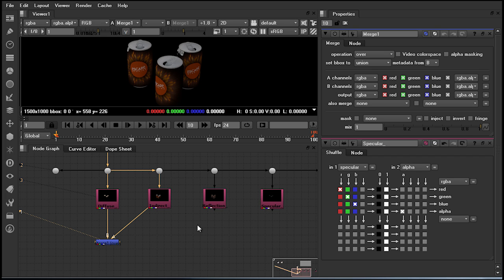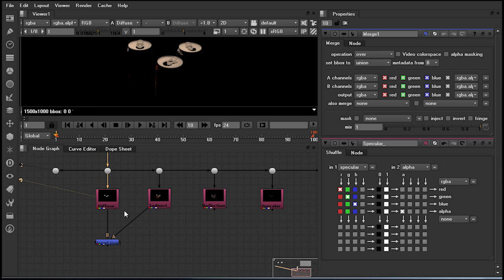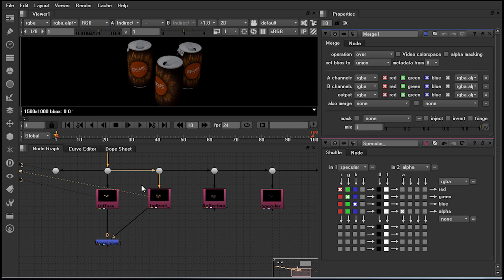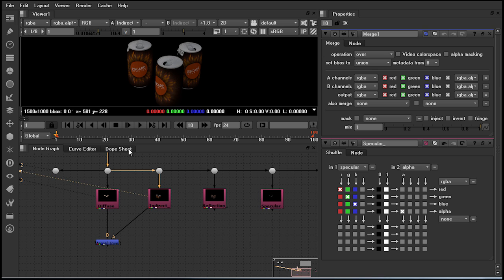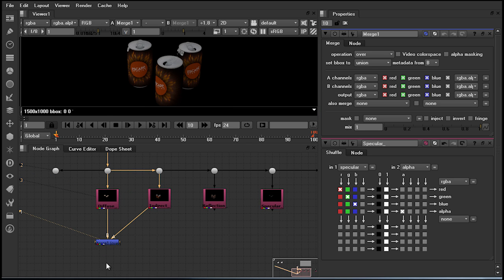Noticing the merge operation, it is currently set to an over. What this is actually saying is we are taking the diffuse as our background and taking a pre-multiplied result of our foreground and laying it straight over. This, to fulfill our equation, we need to change.